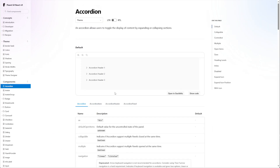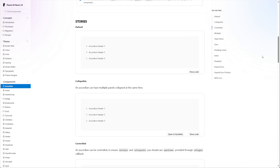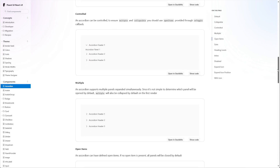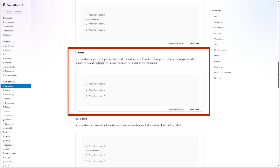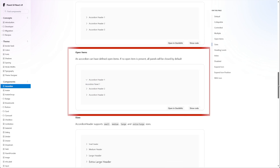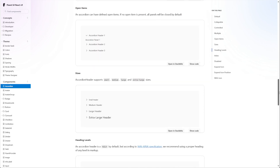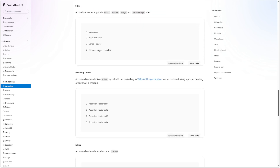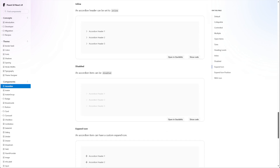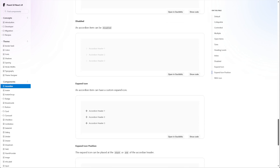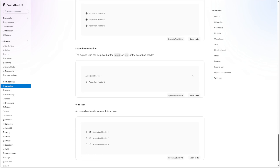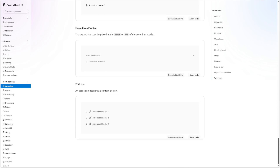Looking further at the documentation, we'll see that we can define whether only one panel is open at a time, we can define which panels are open by default, we can set custom expand icons, and our heading text can also include a custom icon. This is all functionality that we will build into our component.